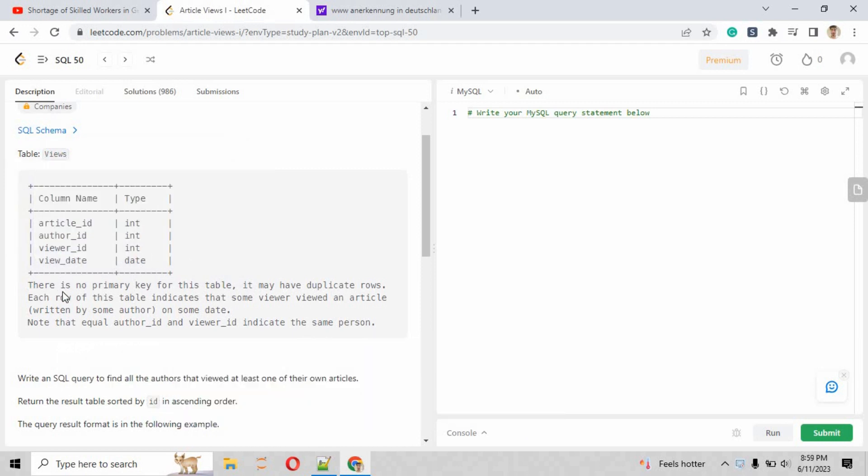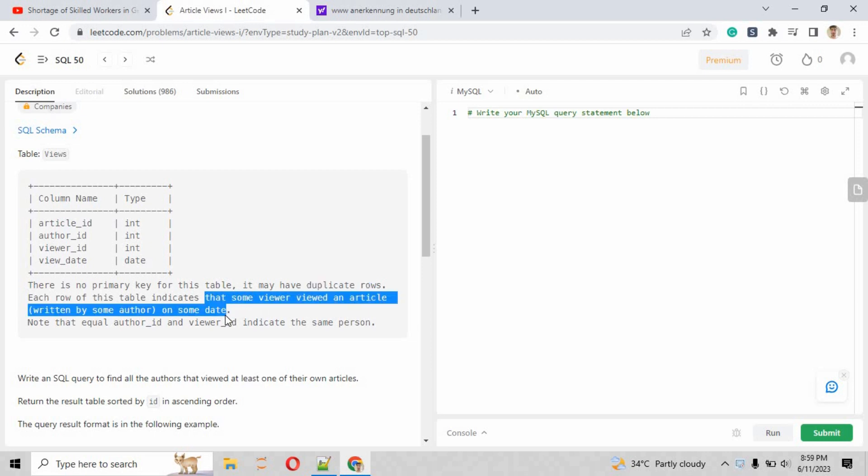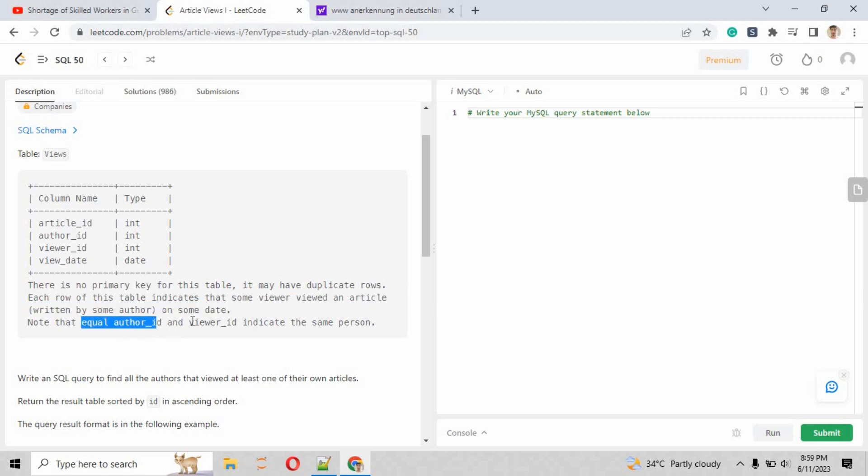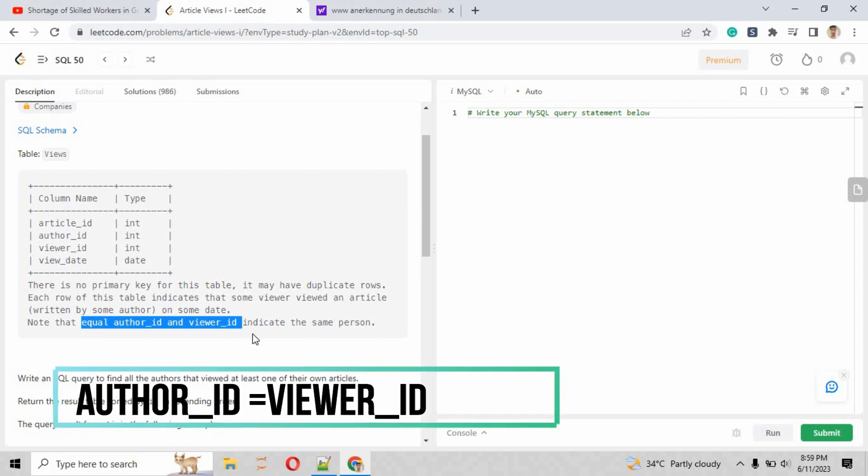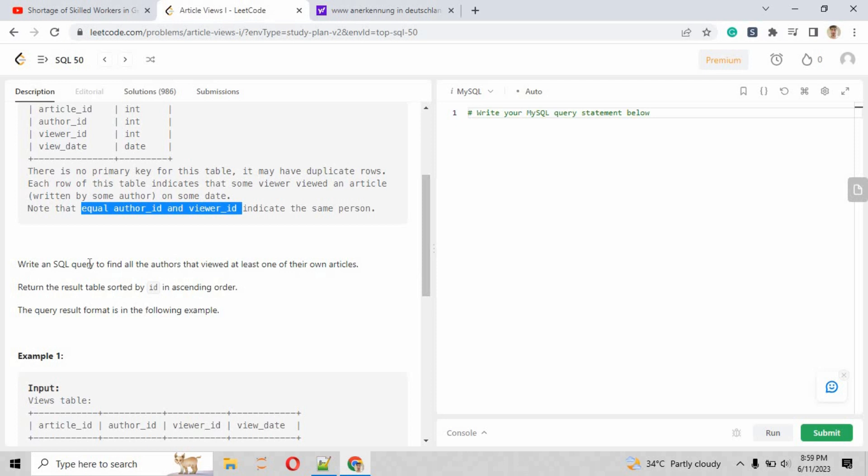The table name is Views, and the columns are listed here. The description for the columns states that there is no primary key for the table, it may have duplicate records. Each row of the table indicates that some viewer viewed an article written by some author on some date. Note that equal author_id and viewer_id indicate the same person, meaning the author has viewed their own article.